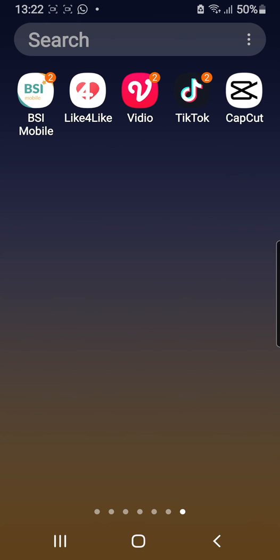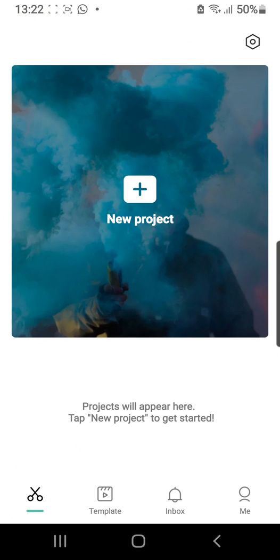Hey guys, and welcome back to the Tutorial Millennial channel. In this video, I'm going to be showing you how to use CapCut's overlay feature.